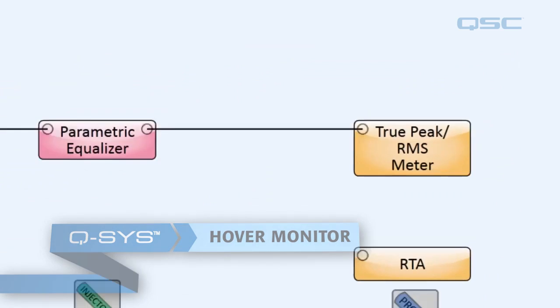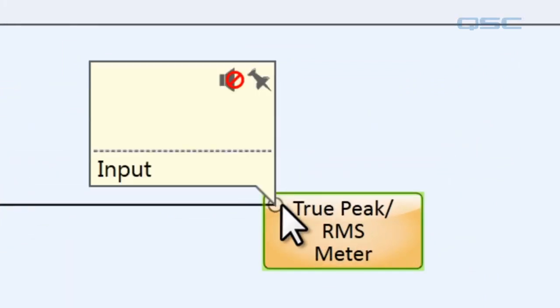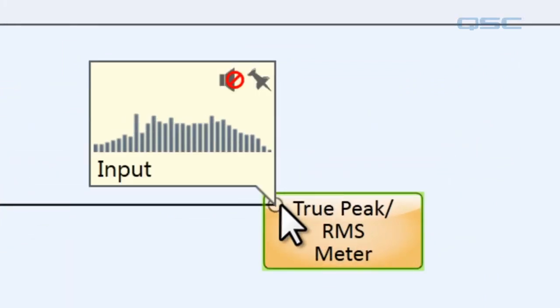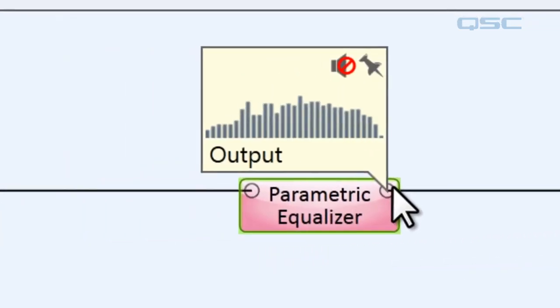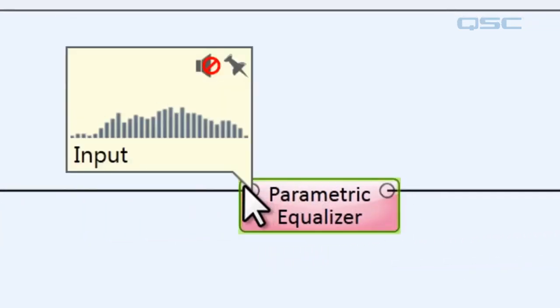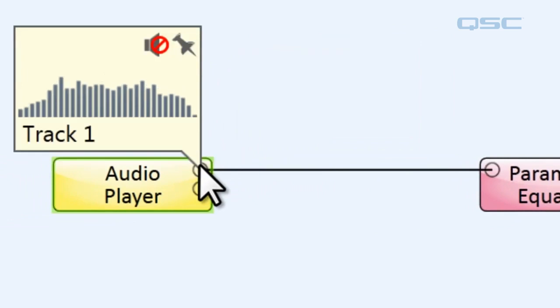When your system is running on a core, you can hover your mouse over any input or output and you'll get this little RTA meter that will appear above the signal at any given point. So if you put it over here or here, anytime you hover over it and you're on the core, it's going to run.